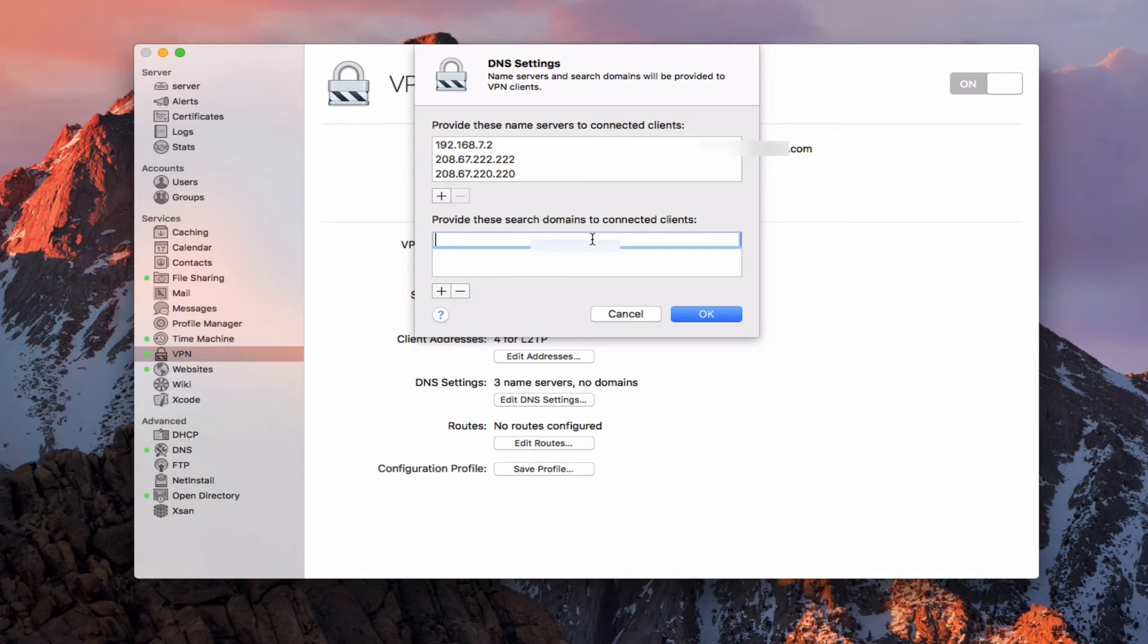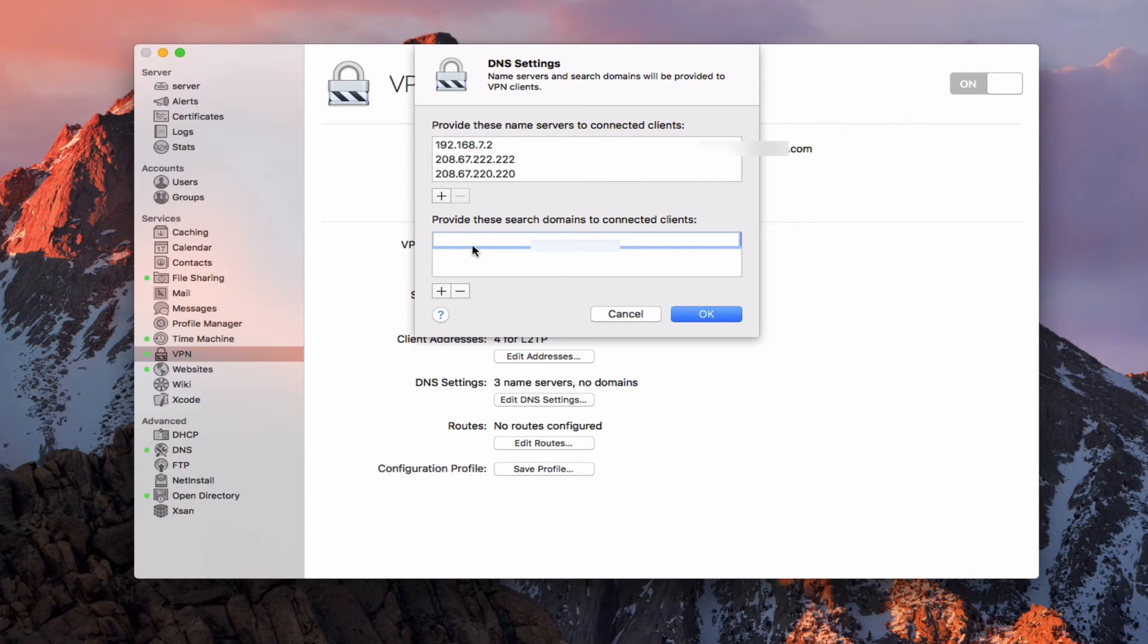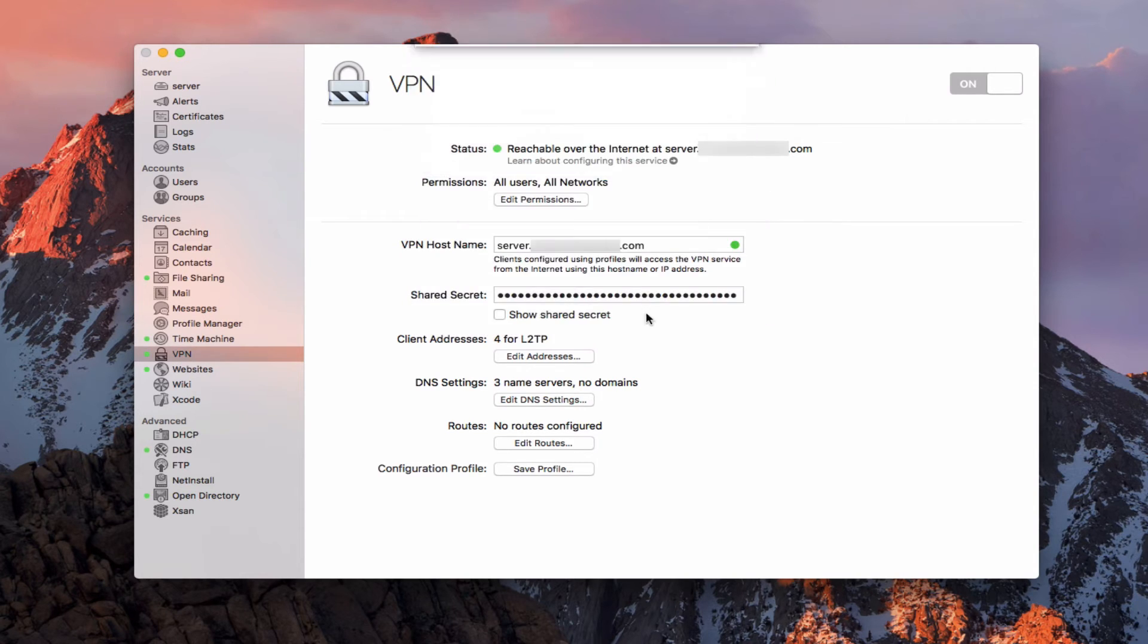Now I can also provide search domains to connected clients if I wanted to. If I hit the plus here, I can put in a domain name, whatever that would be for search domains. A lot of times your local IP will have their own search domain that may show up here by itself. In my case, I don't have one that I've assigned. So that's just blank.